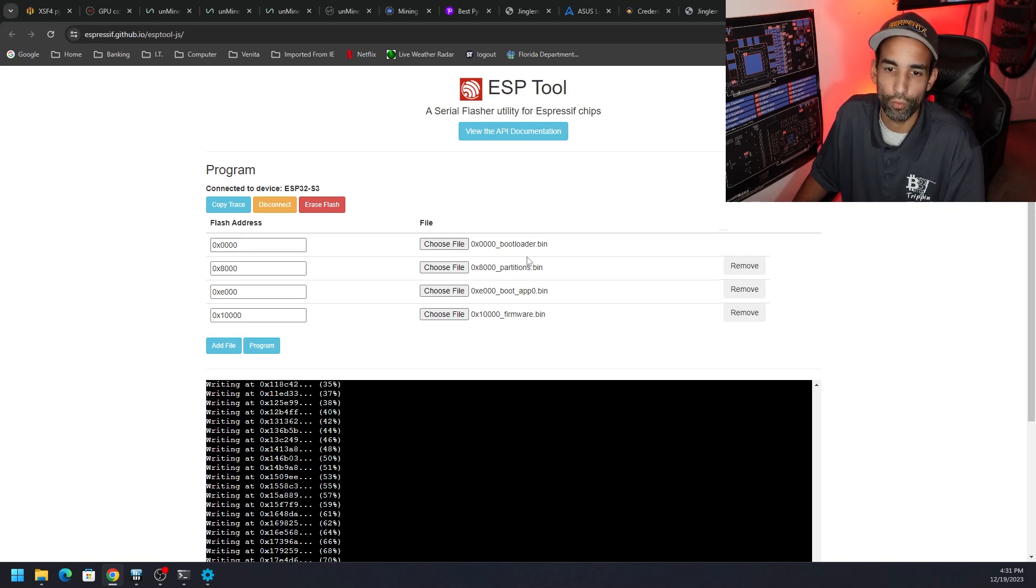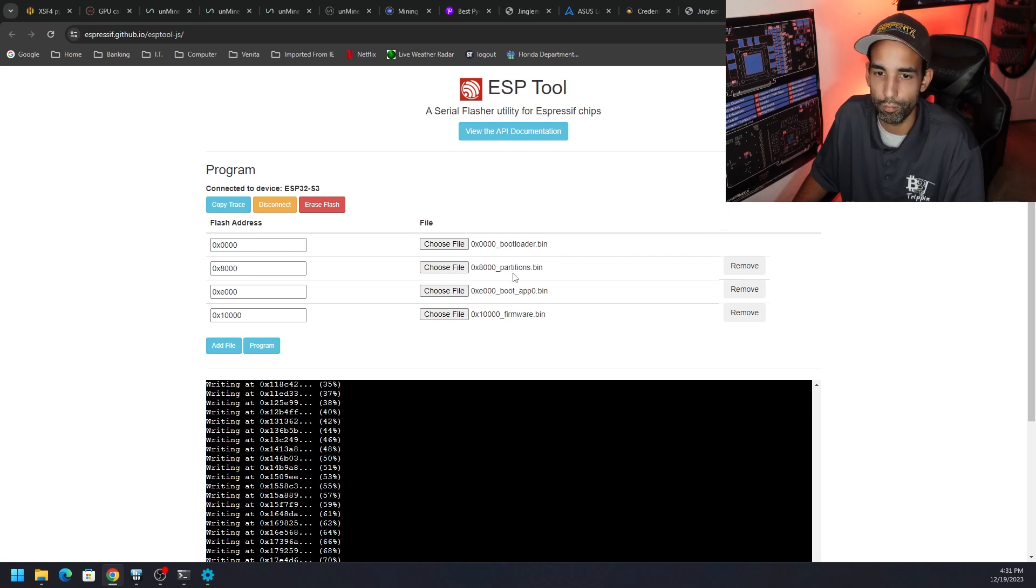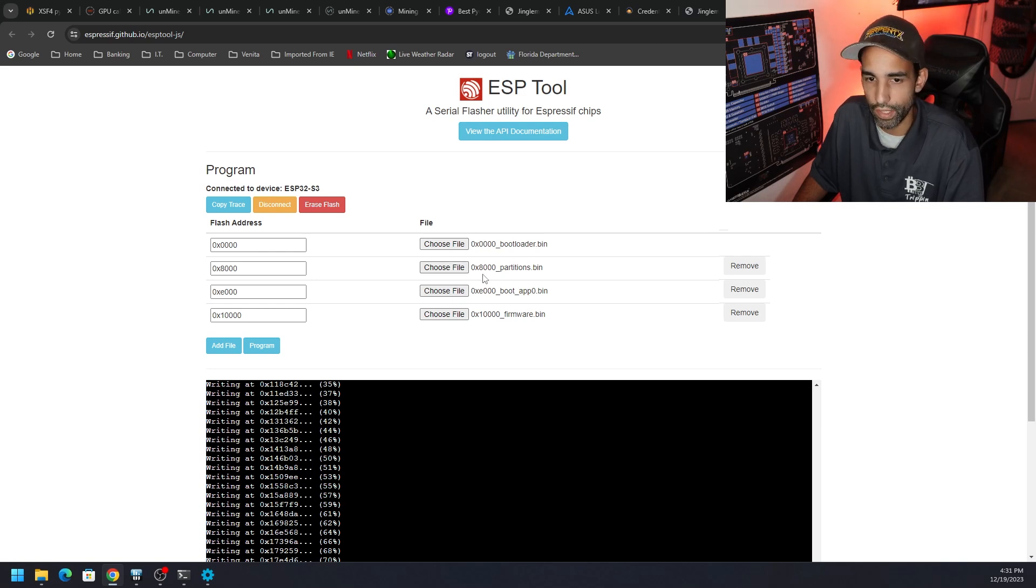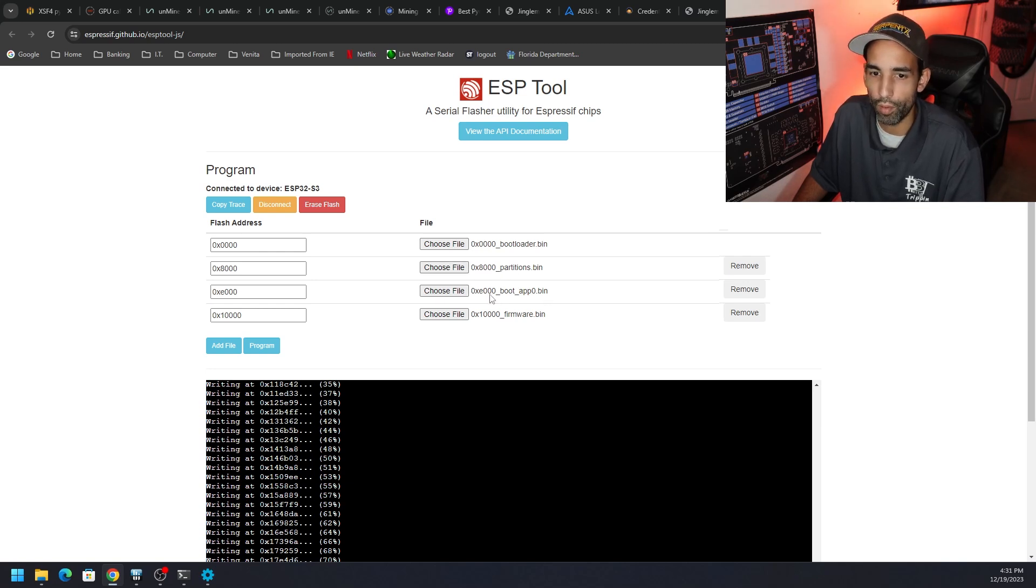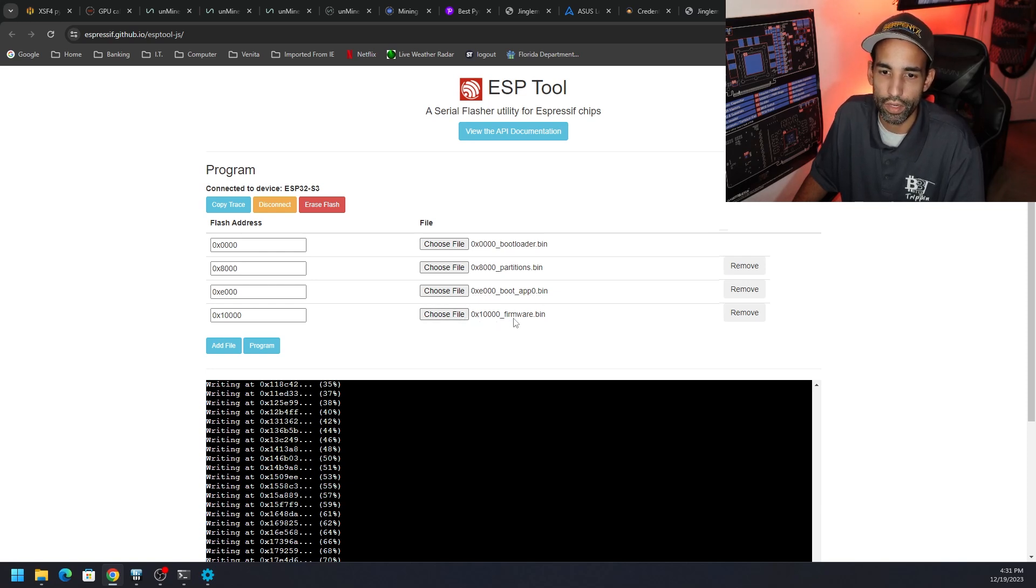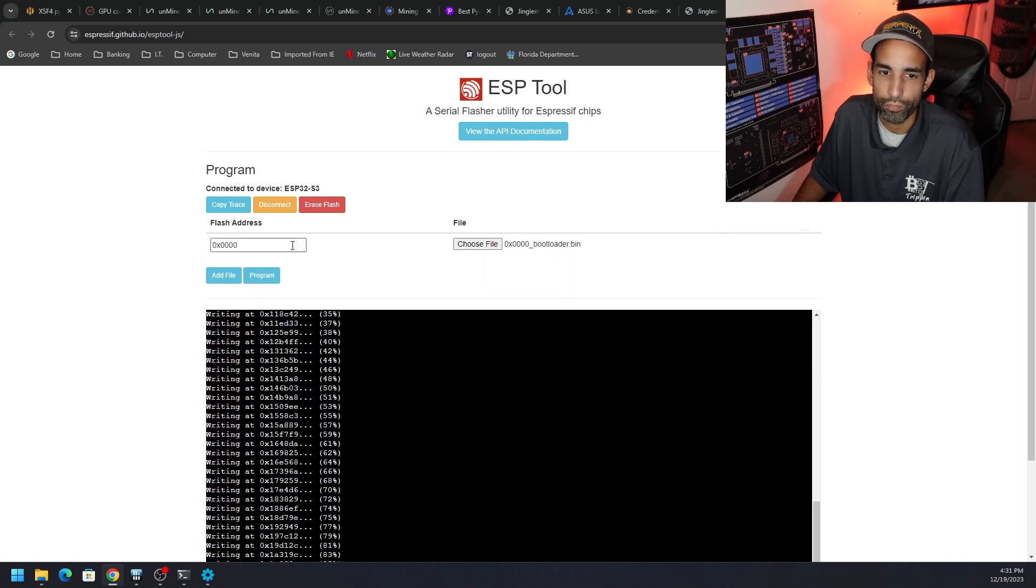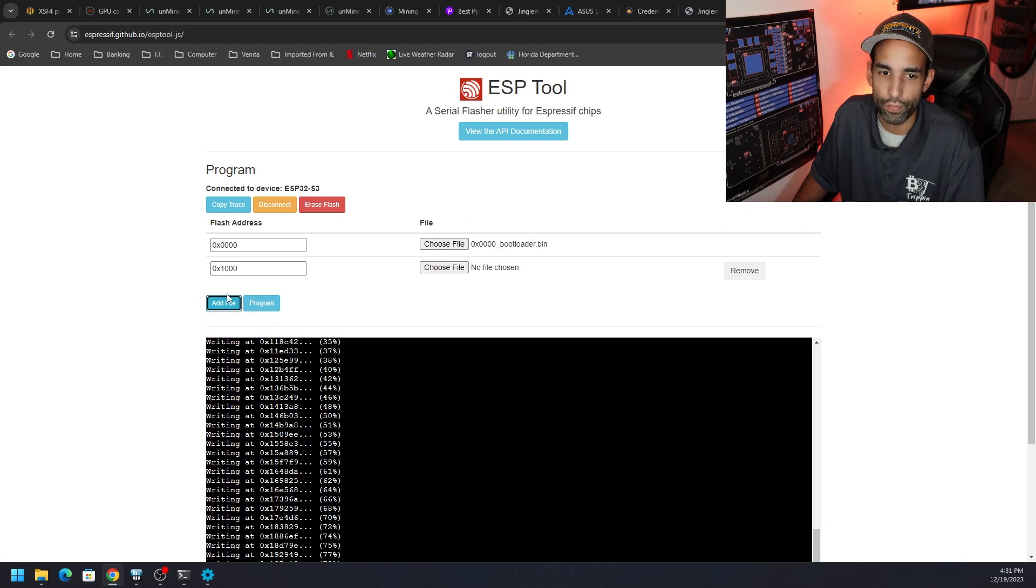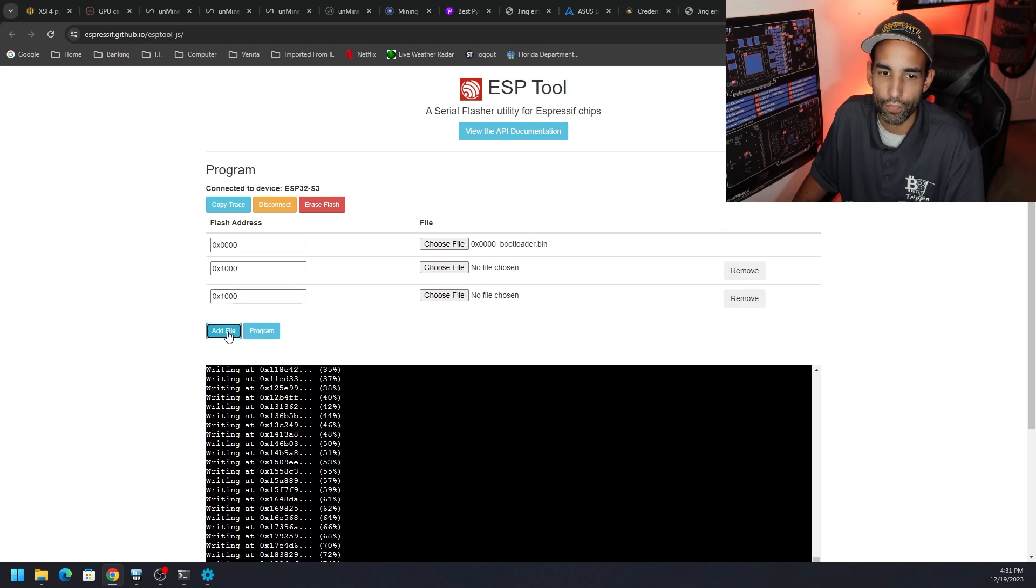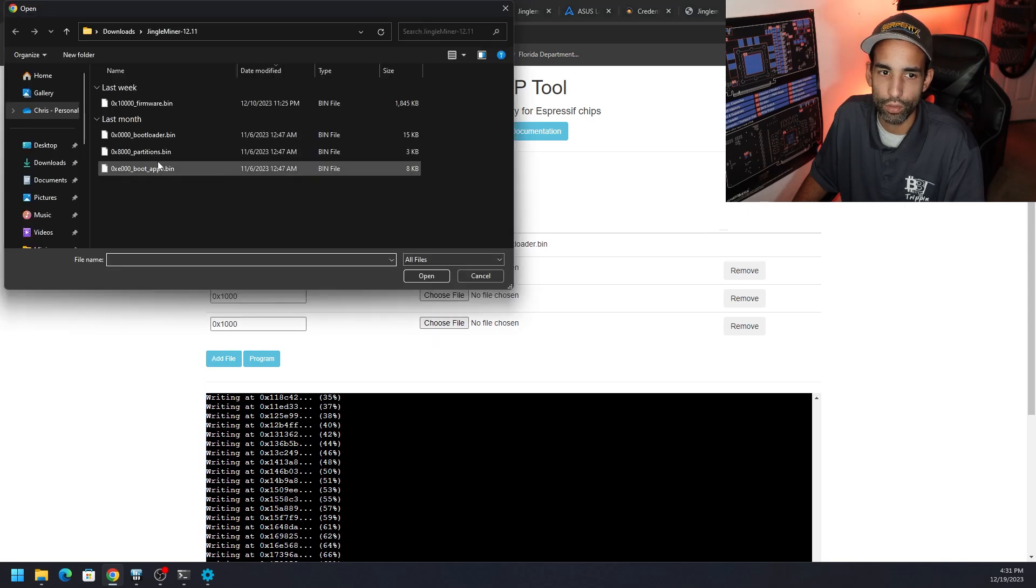But you're just going to go through the same process. Remember, the first file is the bootloader and then look at the numbers associated with it. It's 0x four zeros. And then partitions 0x8 and then three zeros. Boot app 0xe three zeros. And then firmware 0x1 and then four zeros. And then you just hit program. Now if these don't show up right, because this is the first time loading this website, you're just going to go ahead and click add file, add file, add file. You need four total. Choose the file and go to the correct one you need.